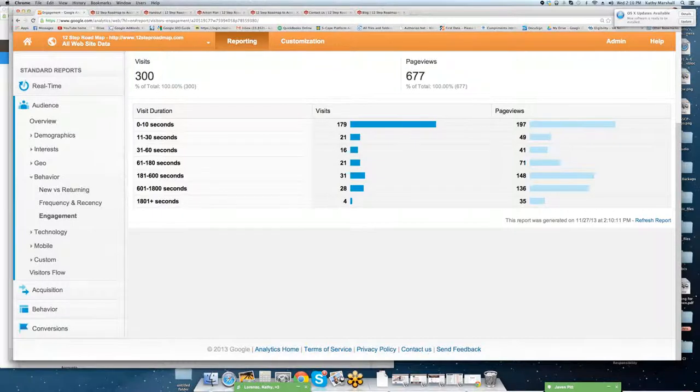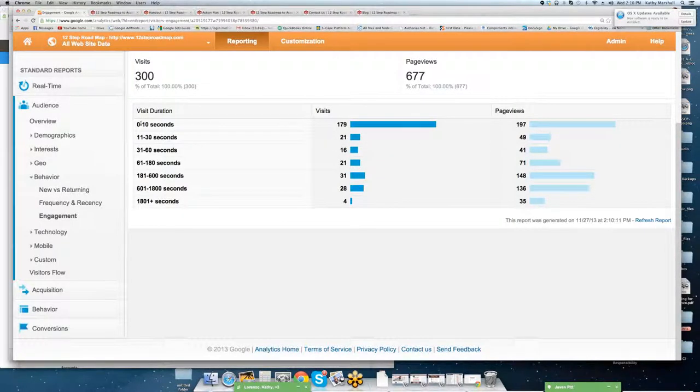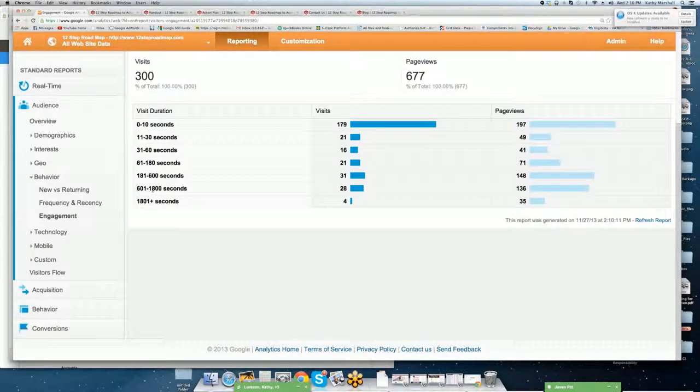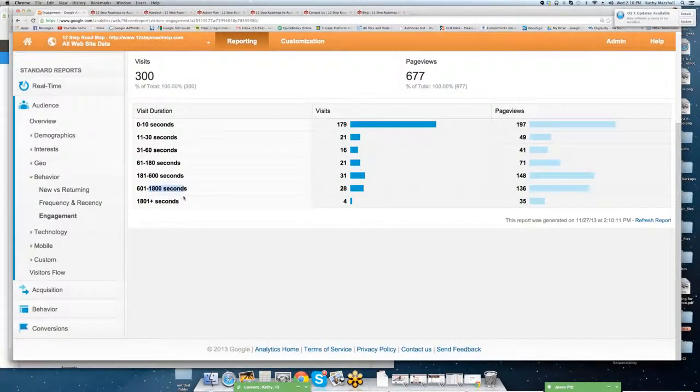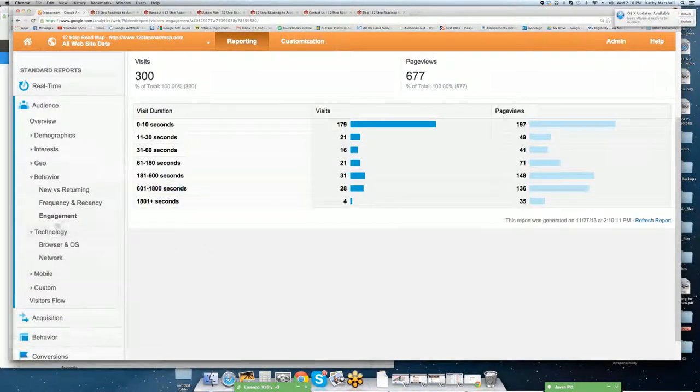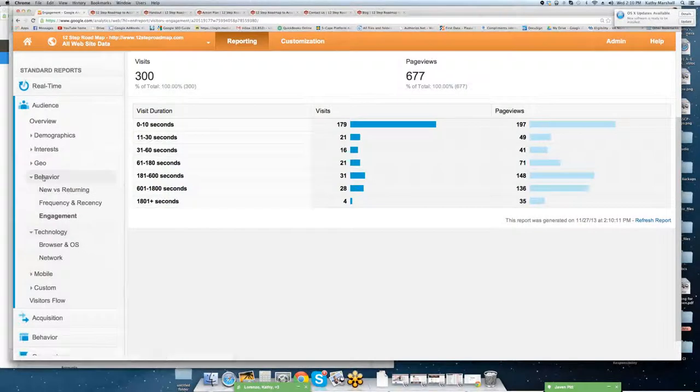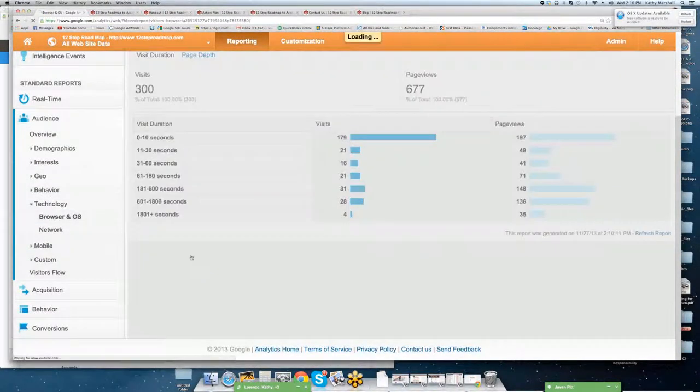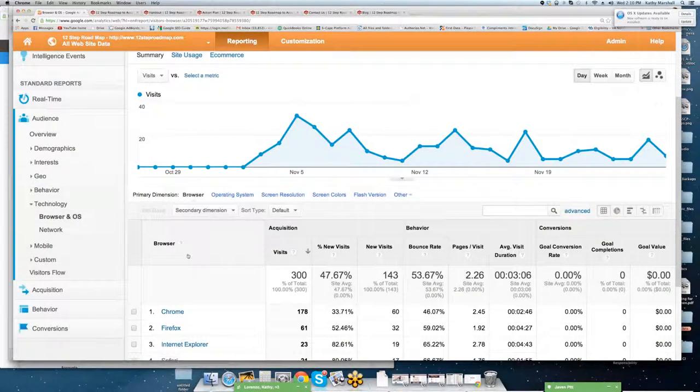Also, you can drill into site duration. How long they've been on the site as well. From 10 seconds to 60 seconds, 181 and so forth.